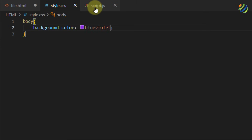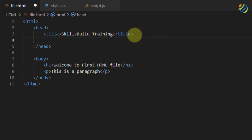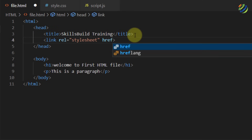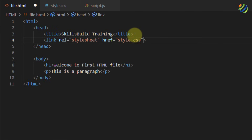We've added code to both files, so now we need to link them in file.html. After the title, I'll add a link tag and write 'rel="stylesheet"', then add 'href' set to the filename — 'style.css'. We're good to go with that one.